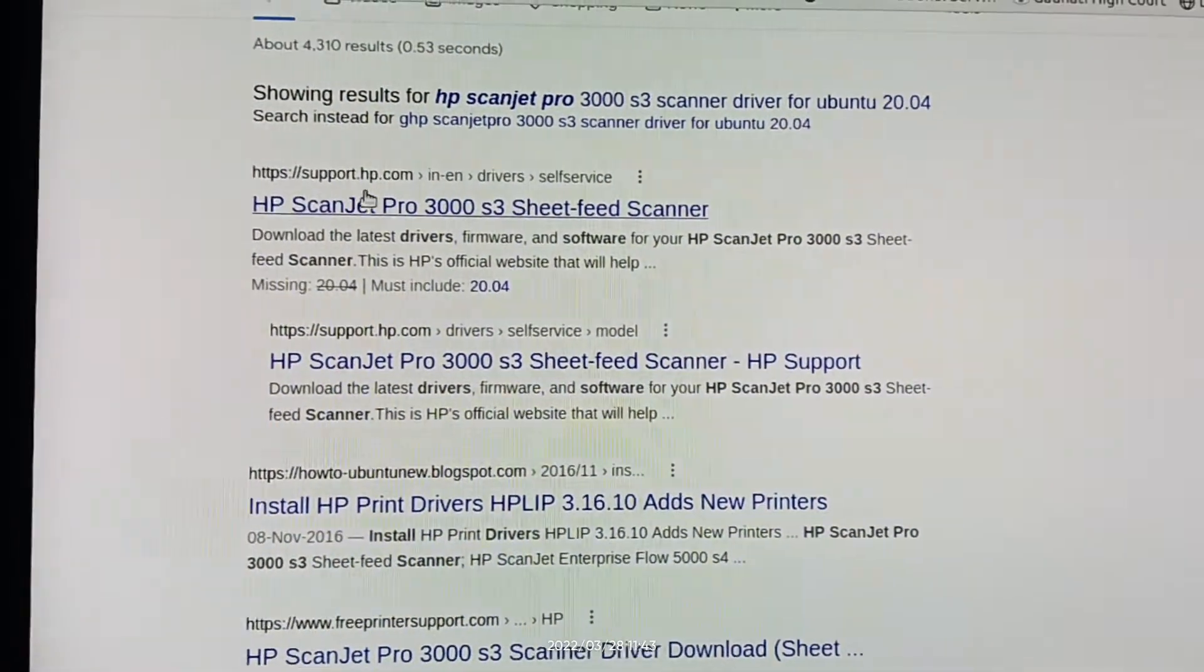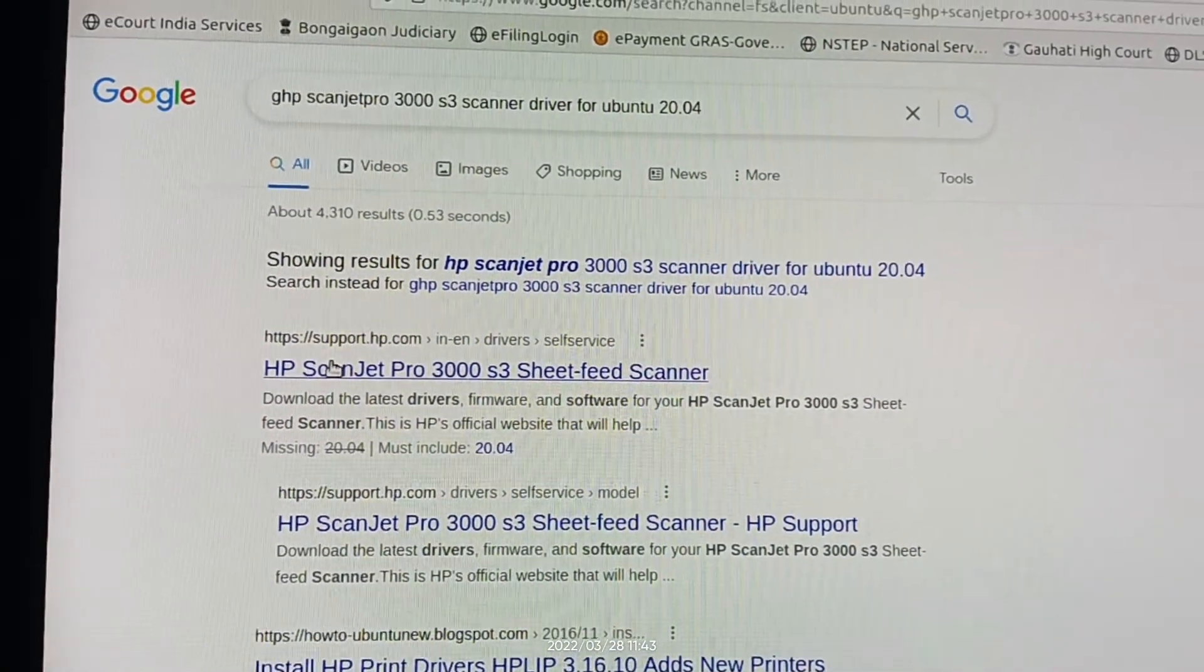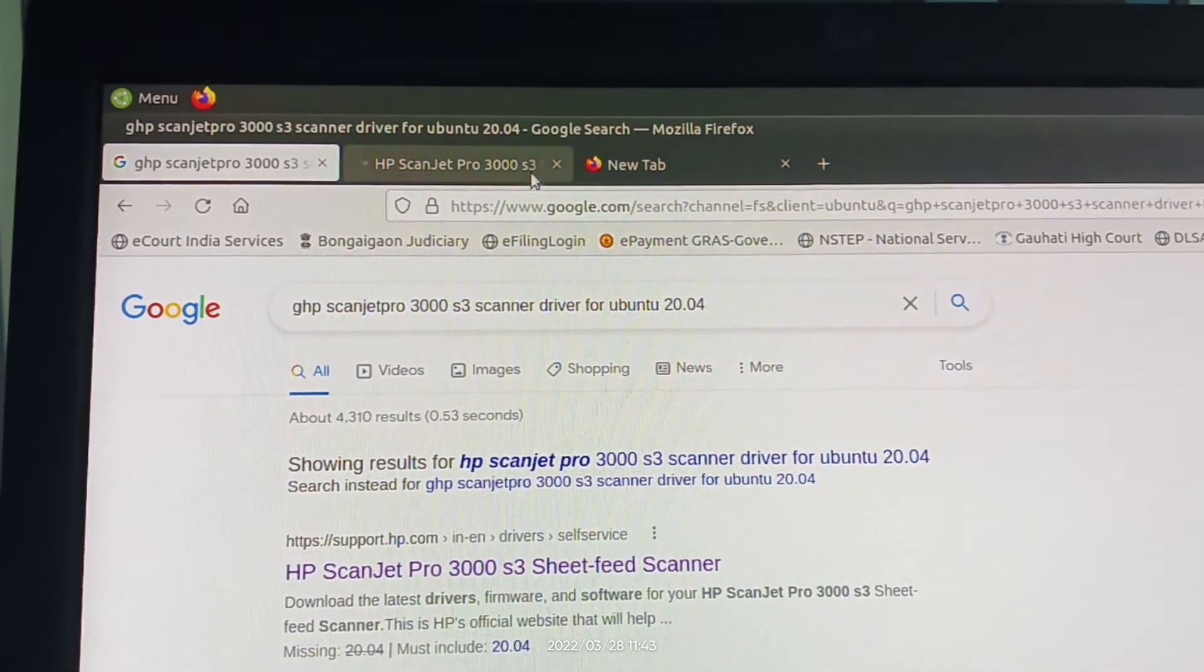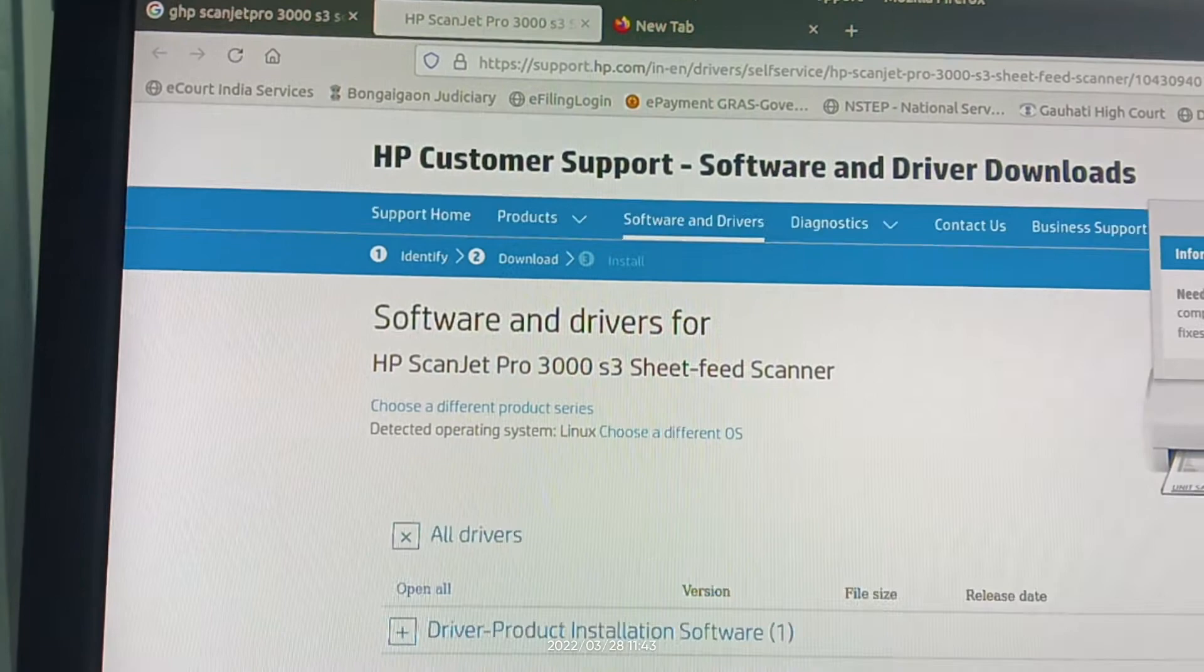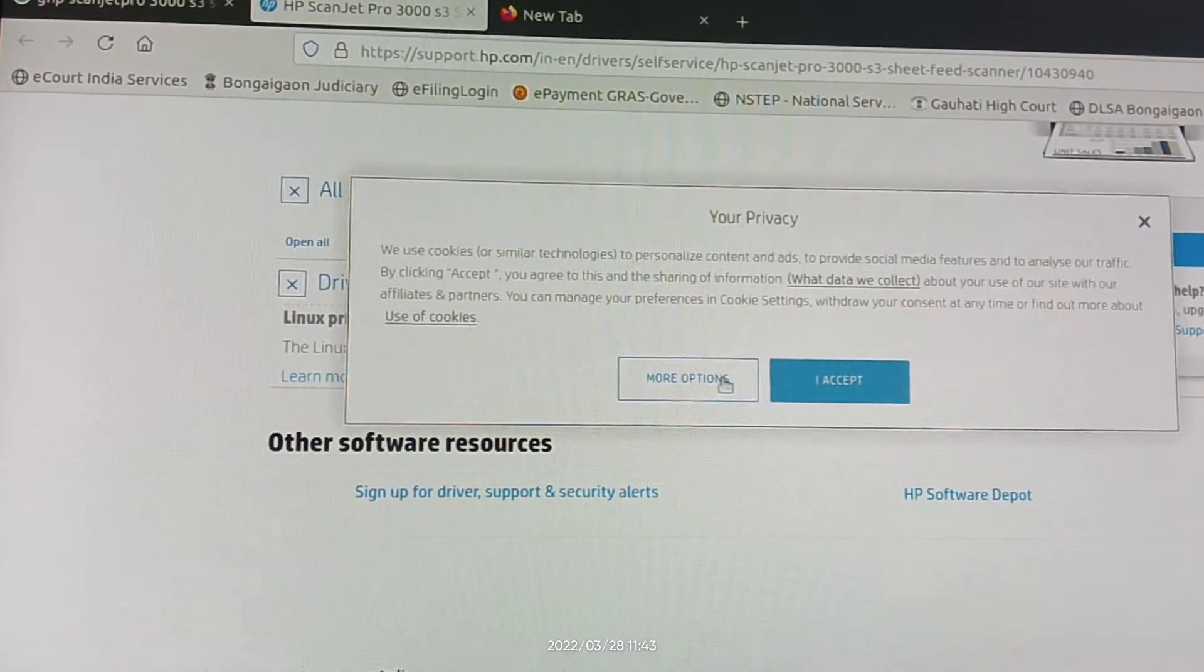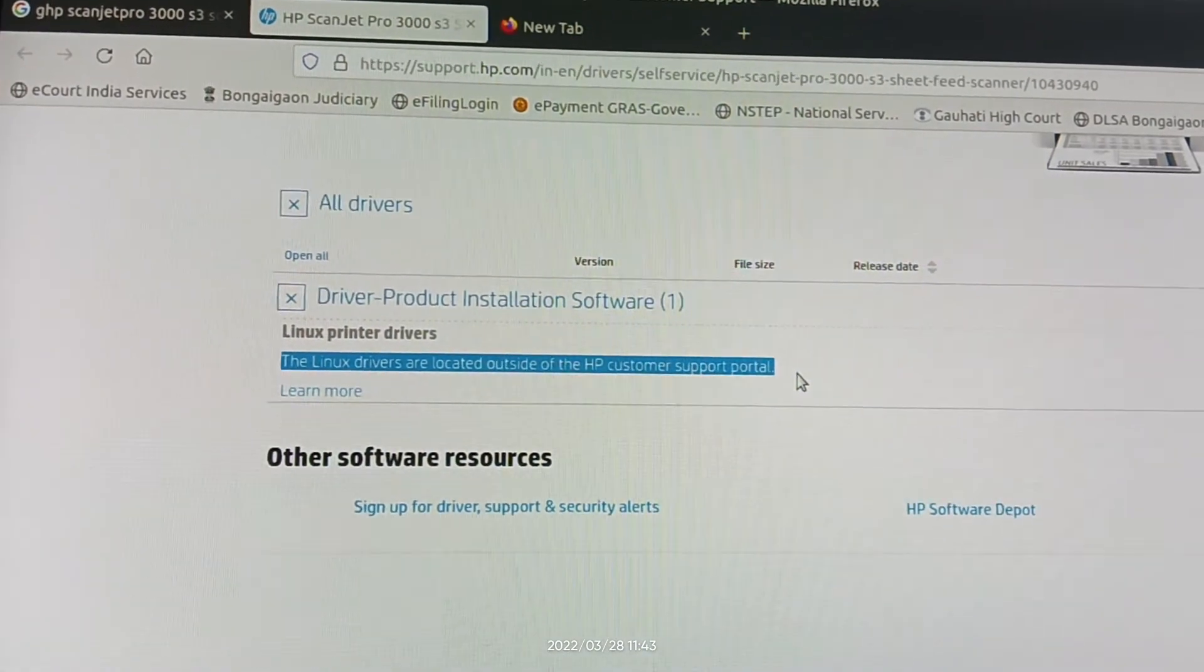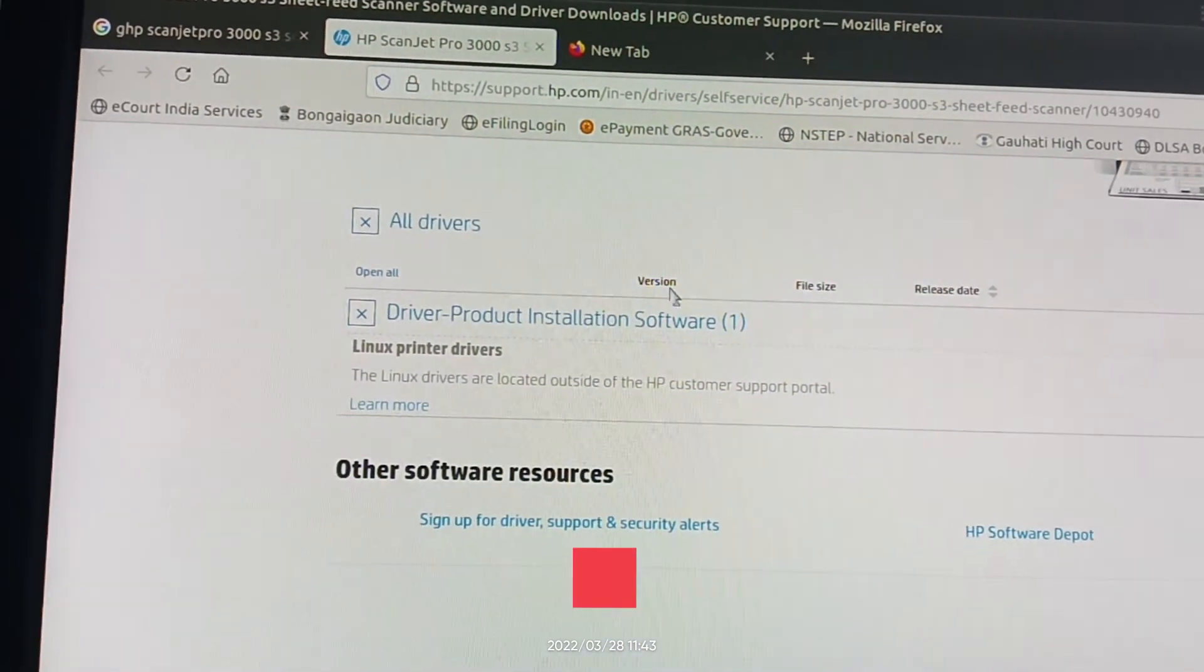You will get support.hp, let's check on support.hp.com whether driver is available or not. Then we will look for other websites. Driver product installation. Linux drivers are located outside of the HP customer support portal. That means HP does not have Linux driver for ScanJet Pro 3000 S3 model scanner.